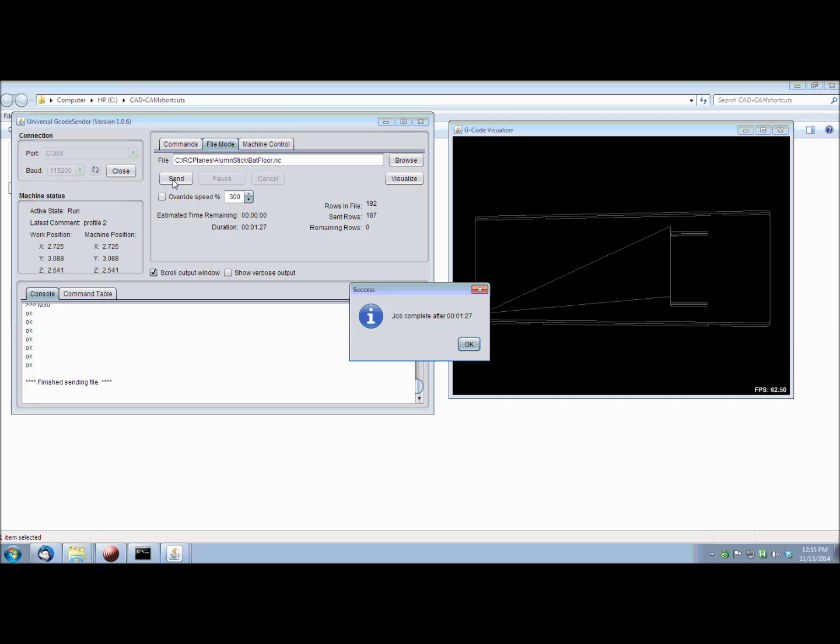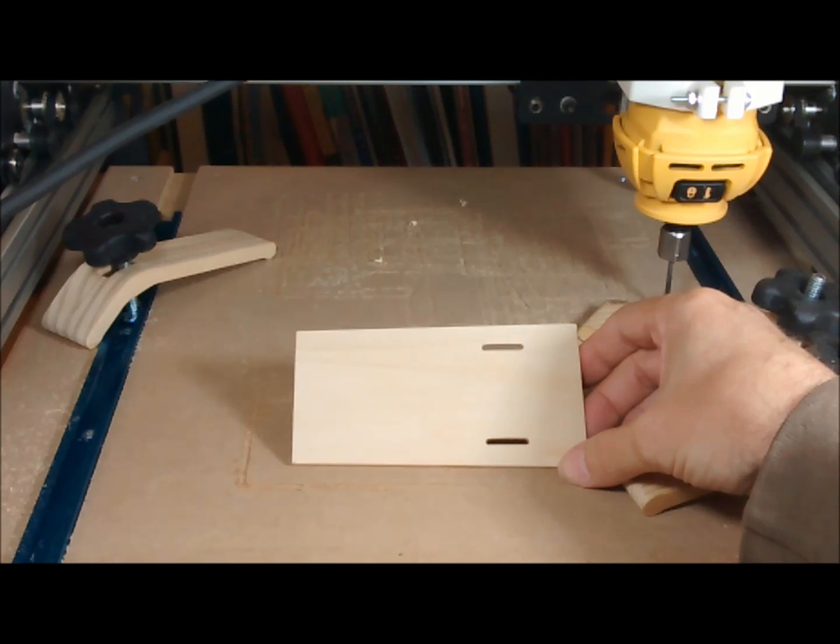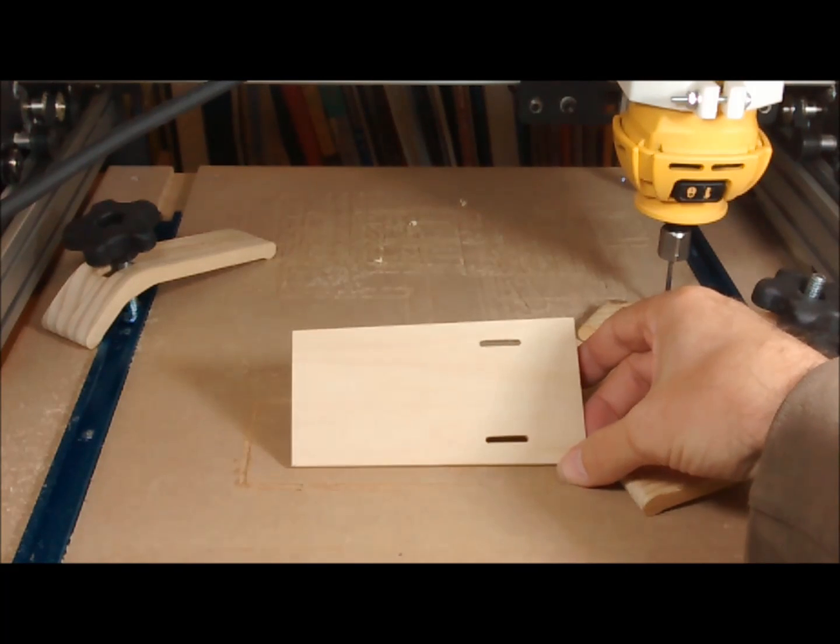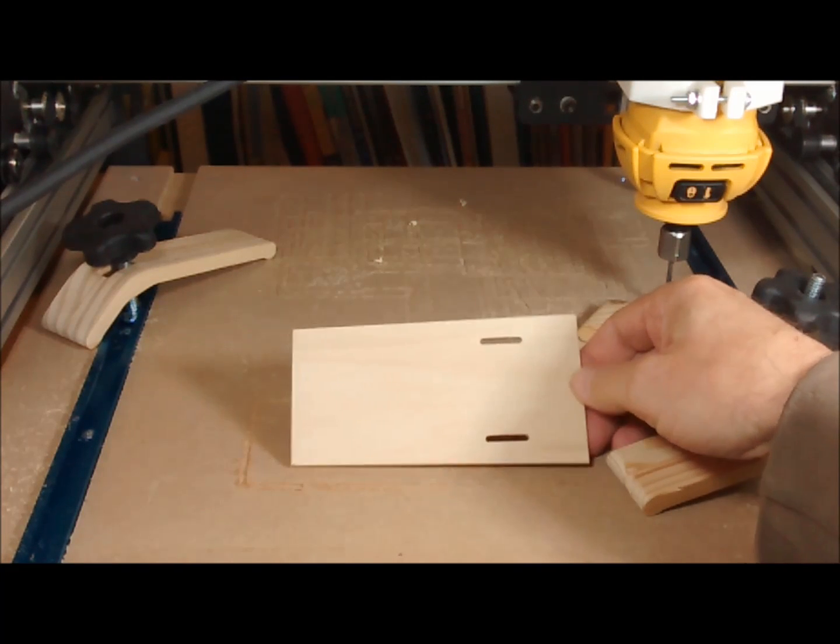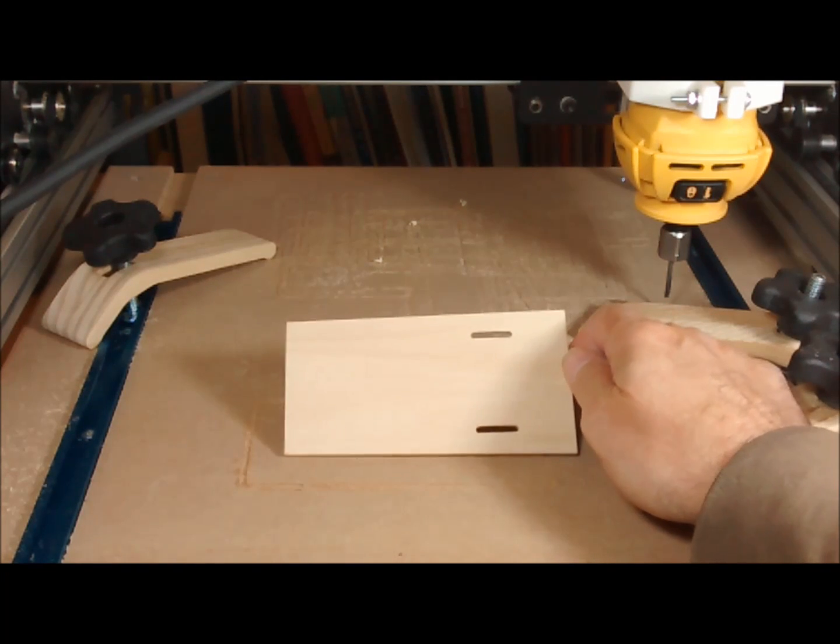Print time, 1 minute 27 seconds. Very little clean up is needed. Just cut the tabs with an exacto knife and give it a light sanding. Here's the finished piece.